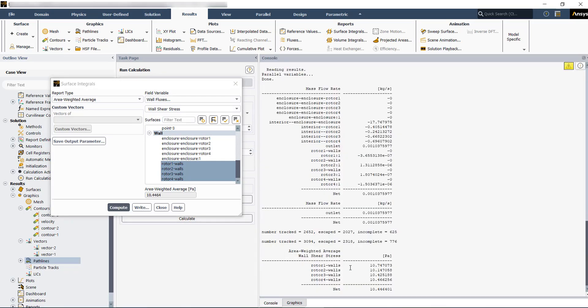The numbers are printed out in the console. You can do similar computation for the forces.